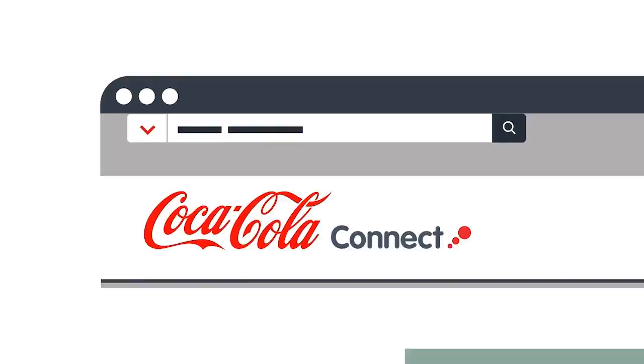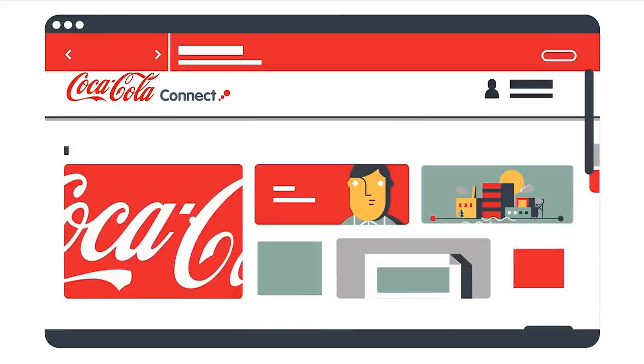You can search for just about anything. Connect's search tool is built on Google's platform, and it covers globally relevant content across the company.